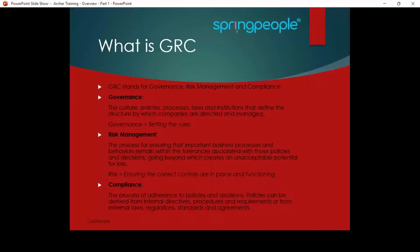In the market, everybody will ask: what is RSA Archer? RSA Archer is the GRC tool. GRC stands for Governance, Risk, and Compliance. The full form of GRC is Governance, Risk, and Compliance.